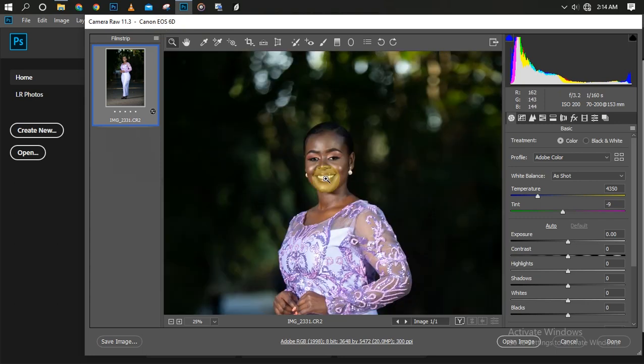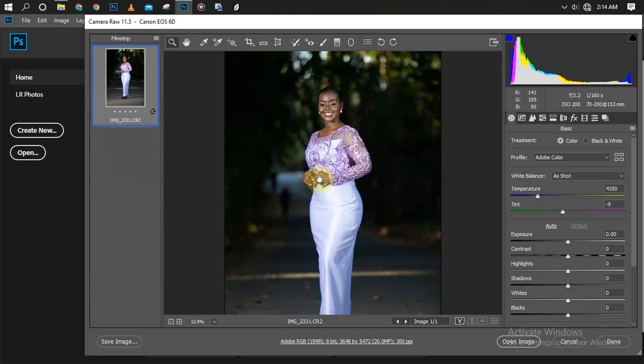We're going to be color grading the picture, not using any presets. We're just going to be using our Camera Raw settings. Many people don't know the real function of Camera Raw. Many people underestimate it. Let me show you how to color grade your picture without using any presets, just Camera Raw and getting a nice outcome. Let's jump into that with no further ado.